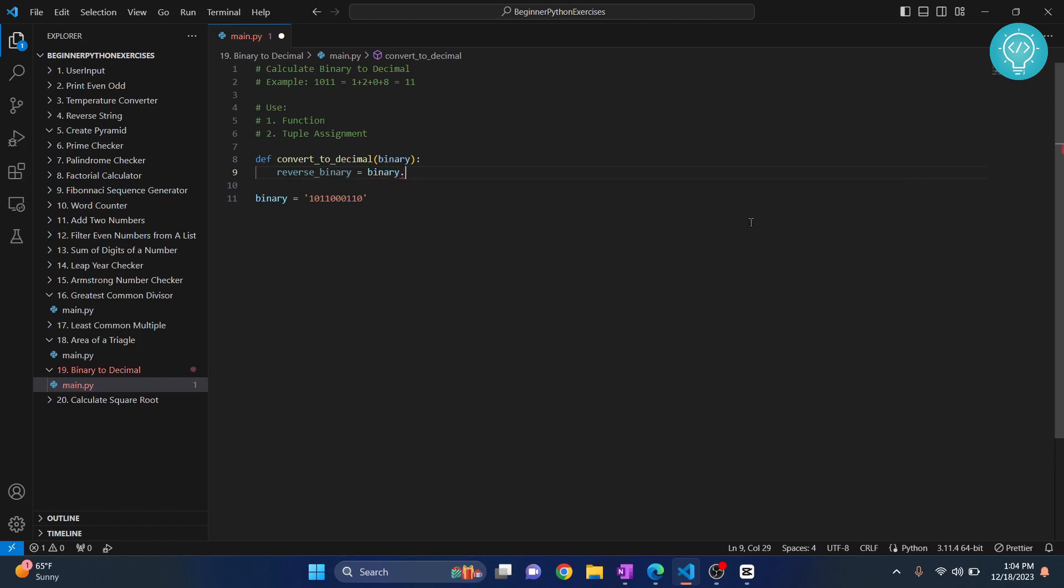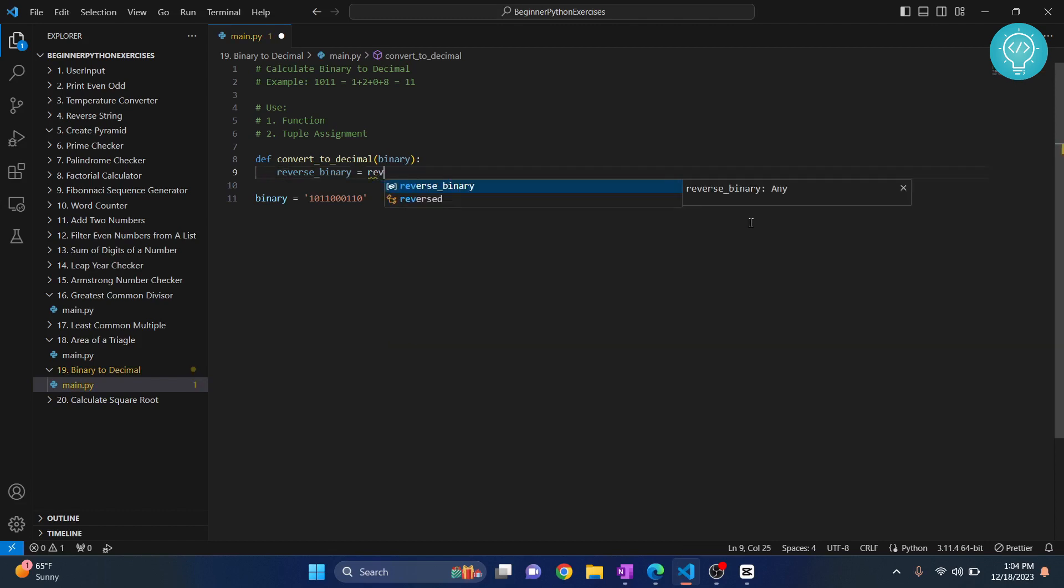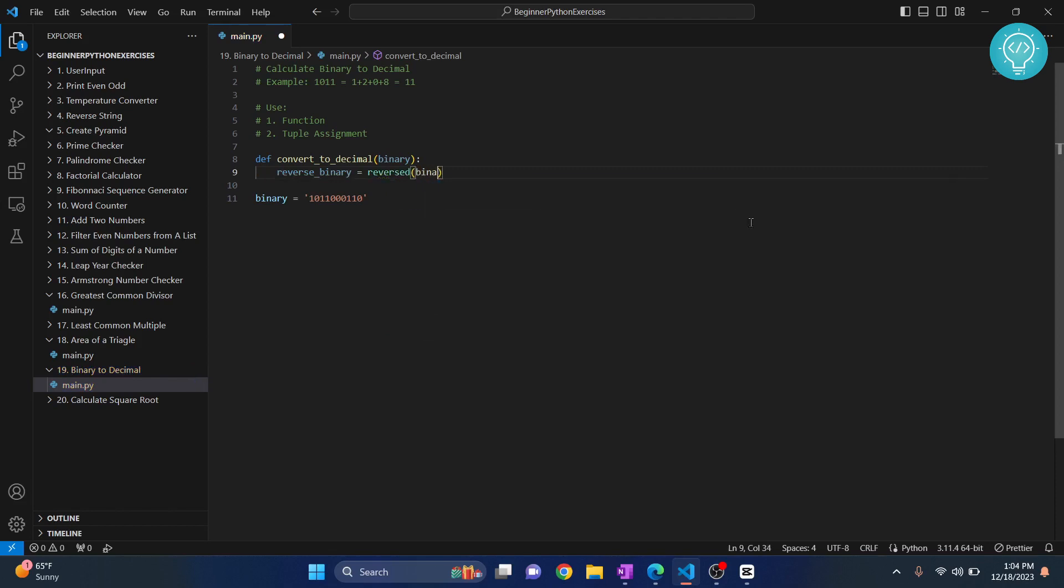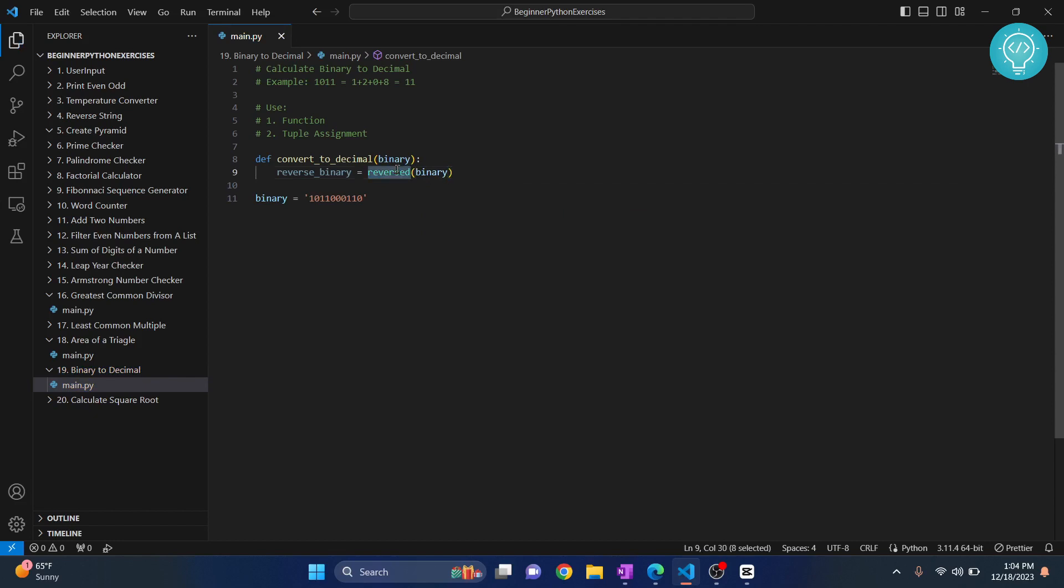...reversed. So there is this built-in function reverse that will just reverse binary, or if you have been following this tutorial series, there is a reverse string function here.